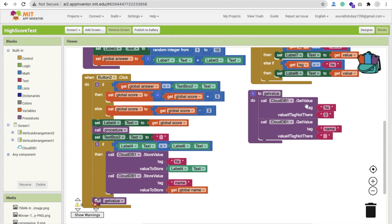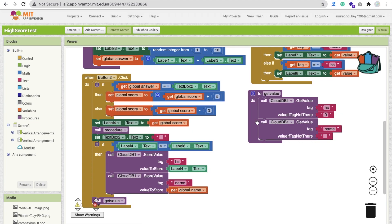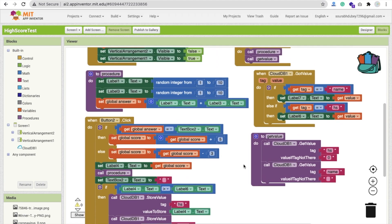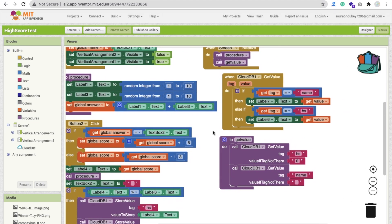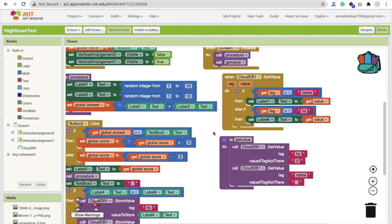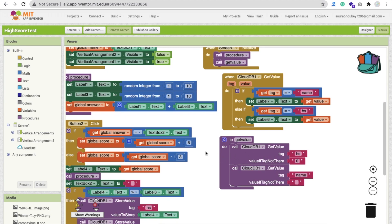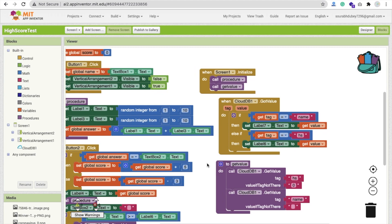In this procedure, we are getting the value of high score HS0. If the value is not there, the get value is name. We have to pass both tag values: the HS tag and the name tag. When we got the value, when we call this get value procedure, it automatically calls this block. In this block, we are checking if the get tag is name, then we store our name in label seven. If the tag is HS, we display it in label six.